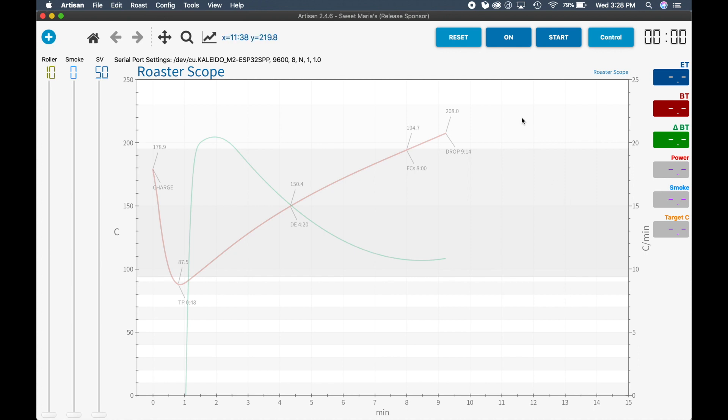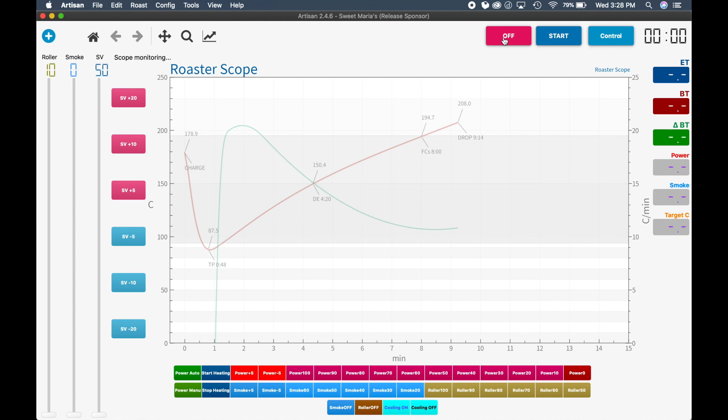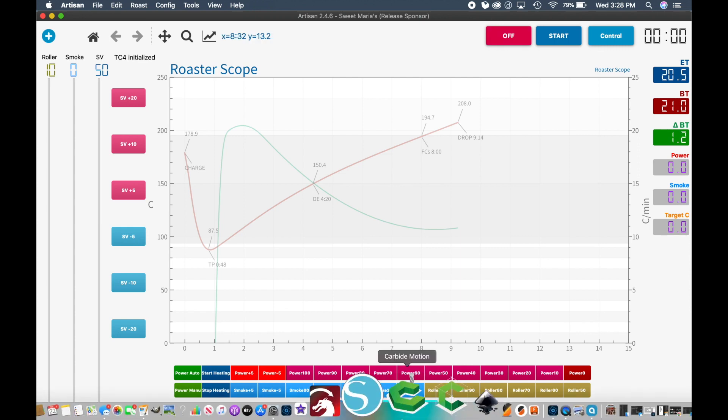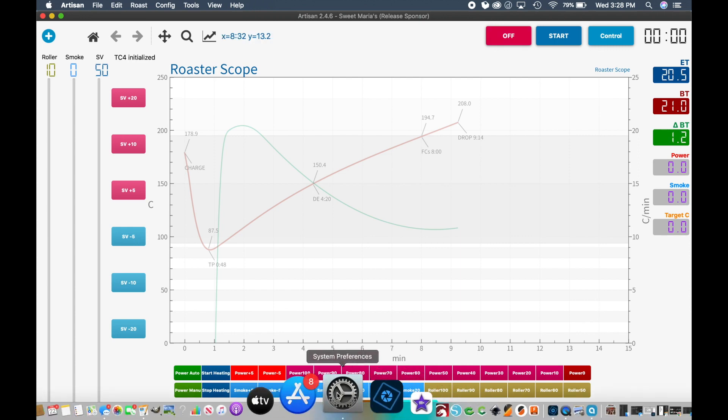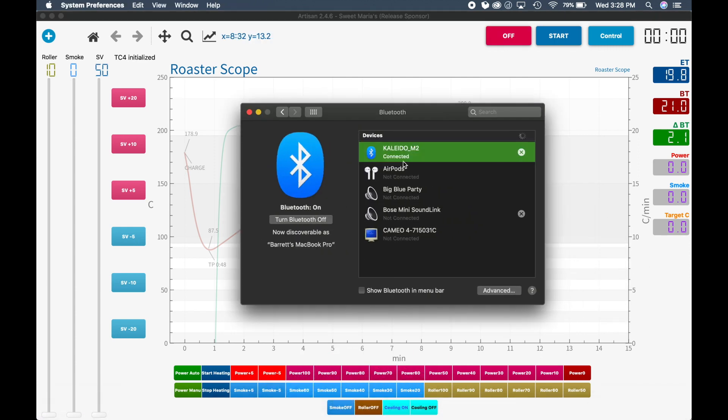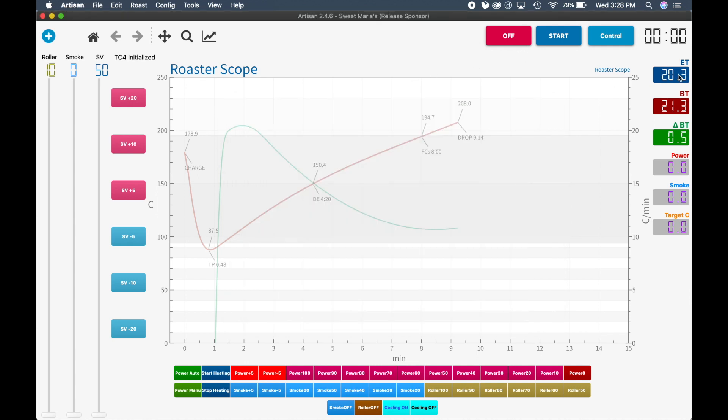From there, we're going to click the on button in Artisan. It'll take a few moments to register, but what it's doing is it's going out and looking for the Bluetooth. What was not connected before, it's actually reaching out and it's connecting to our Kaleido M2 roaster now. So your Bluetooth status is going to show connected and you will see basically your ambient temperature in degrees Celsius here. You can change this to degrees Fahrenheit. I have not changed that on mine on this.